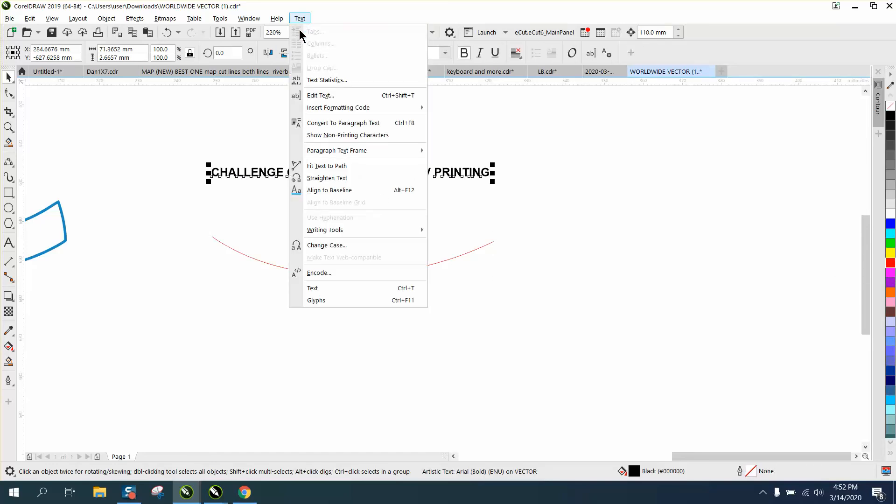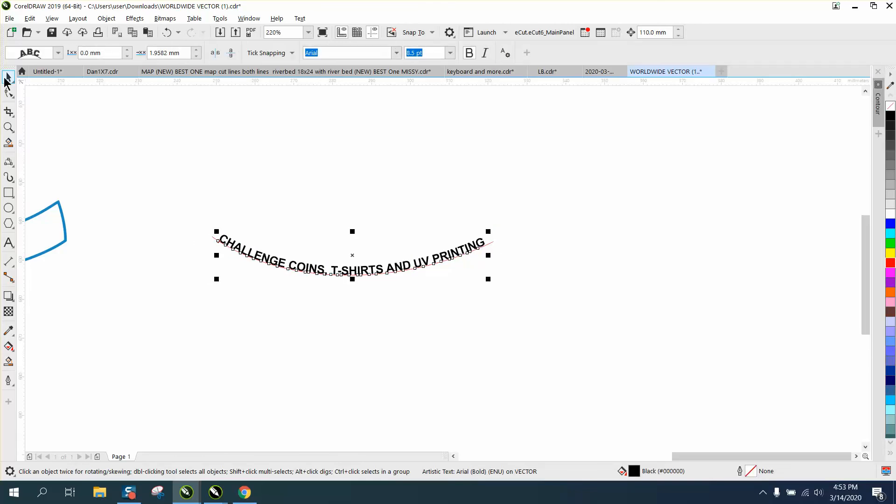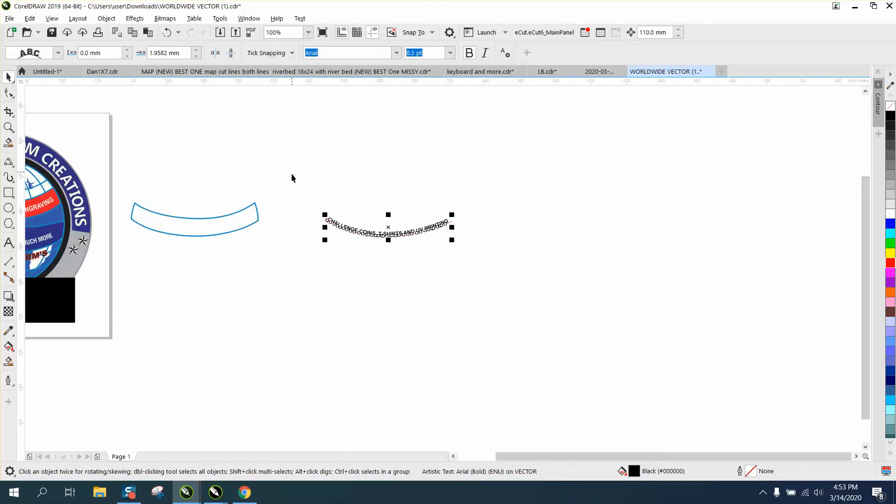Then I'm gonna go to text, fit text to path, and bring it in. Don't worry about it too much in the placement right now.